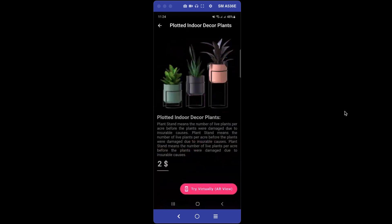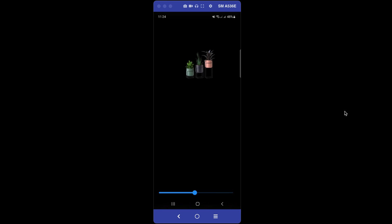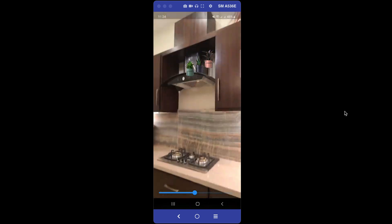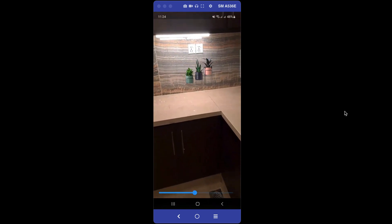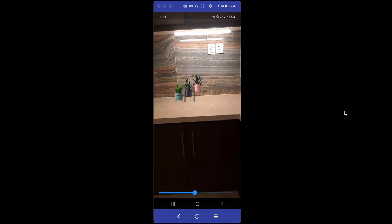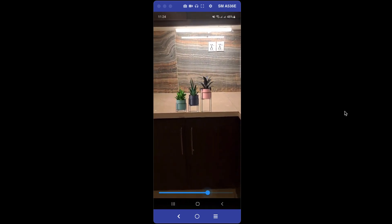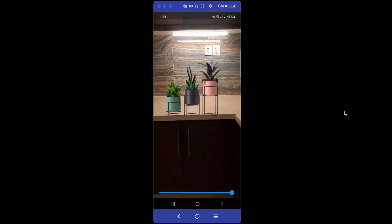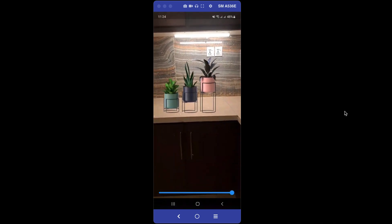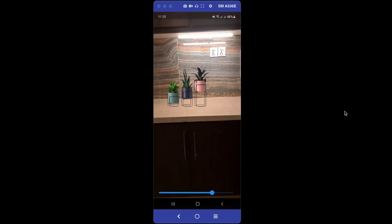For example, if I want to purchase some potted plants for indoor home decoration, I can first try them virtually using the AR view. You can see these three potted plants — I can move them with my fingers and increase the size using the progress bar.